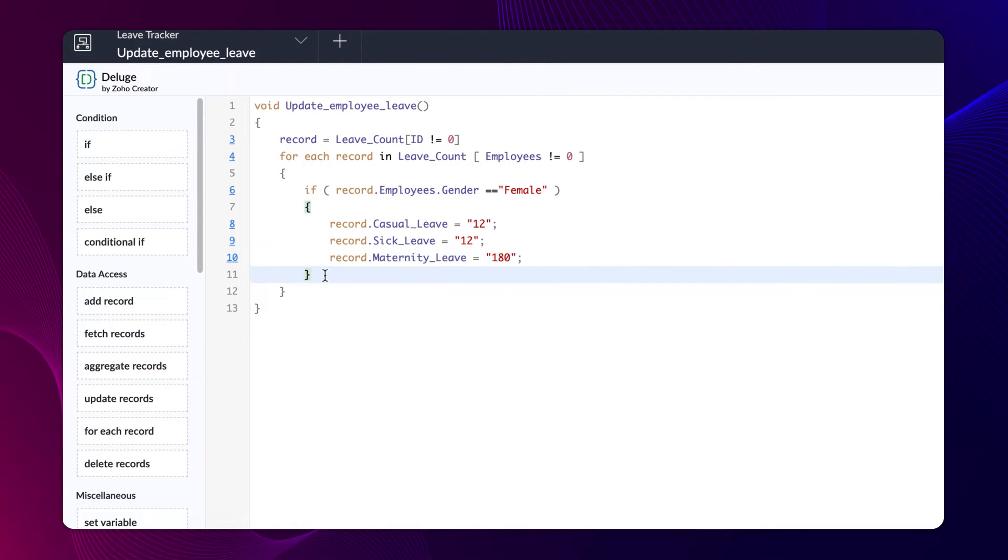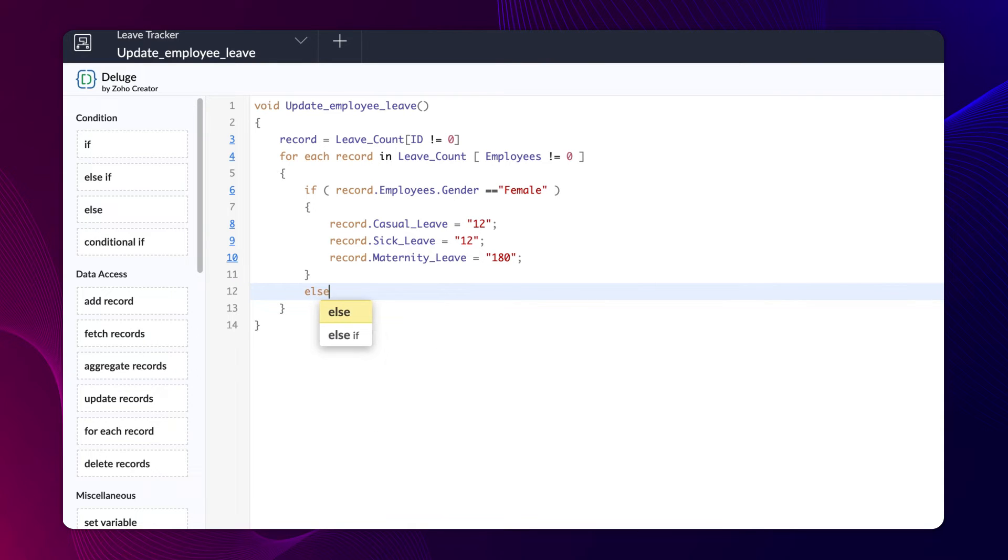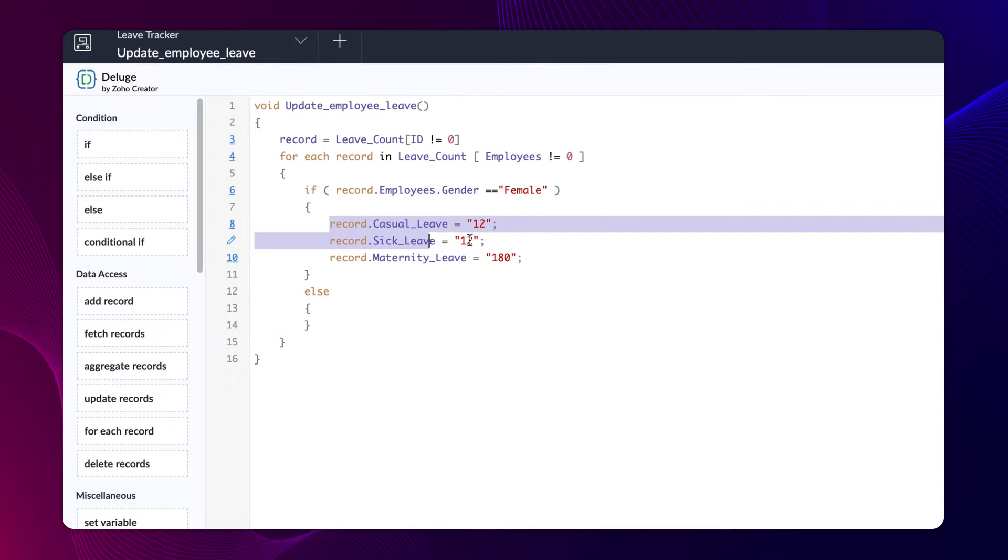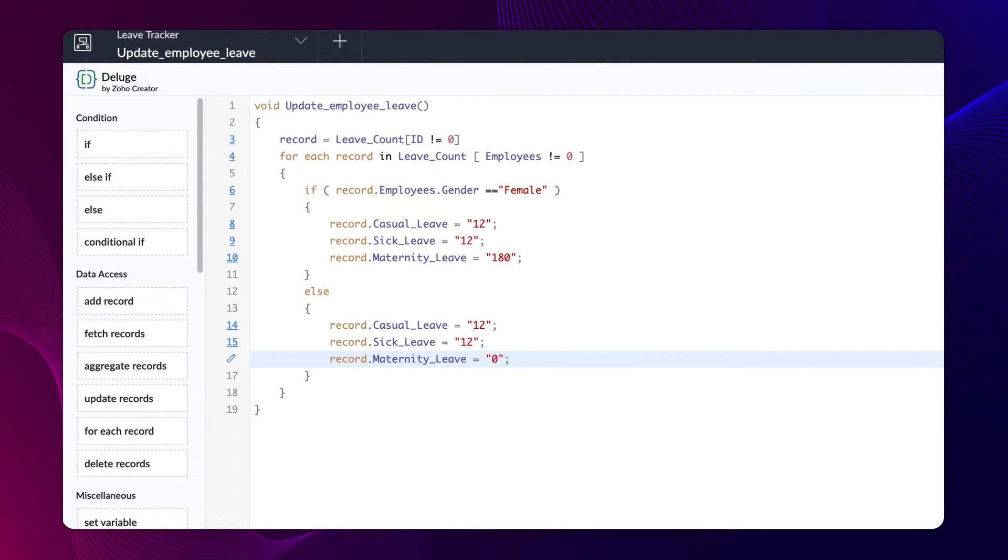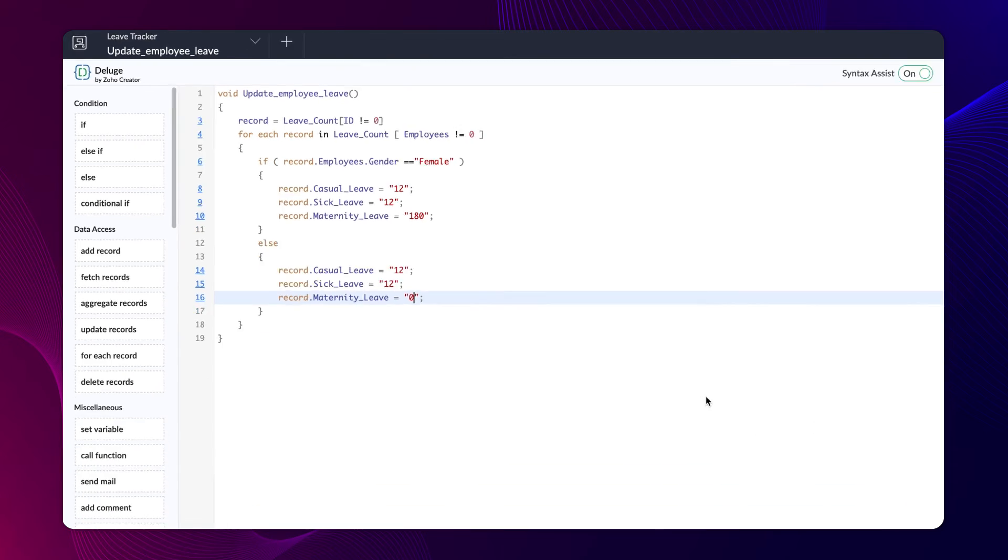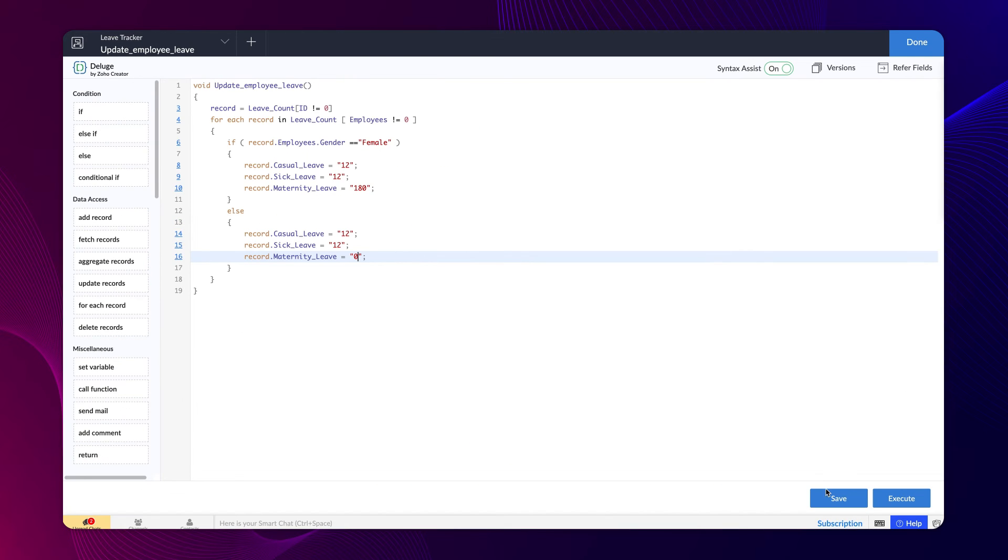Type an else condition to specify the leave count for the male employees. Copy and paste the same and change the maternity leave count to 0 as it will not be applicable to male employees. Click save. We have now created a function.